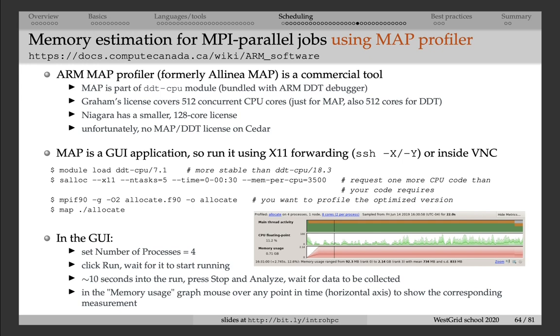Then you compile the job and you have to compile it with the -g debugging flag so that the compiled code will also have a reference from machine code to the lines in the source code that generated that machine code. And then you run the code with map followed by the name of the executable.